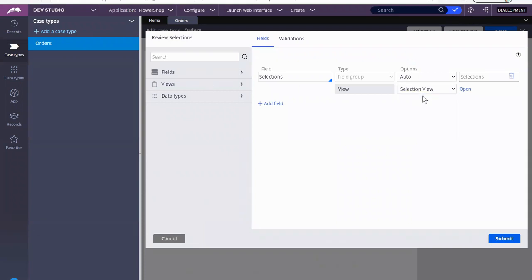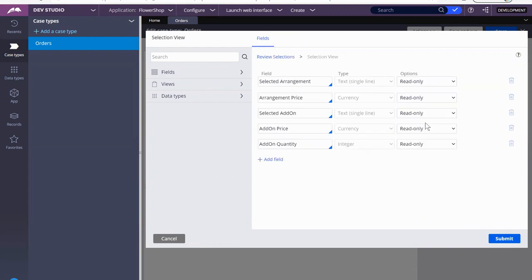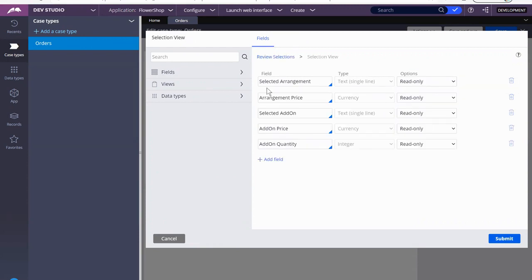Now, if you notice, this is where we had the selections. This is where we brought over the information. Let's open that up so you can see. We have the arrangement that the user selected,